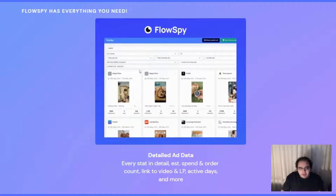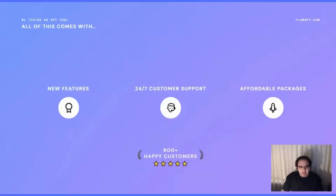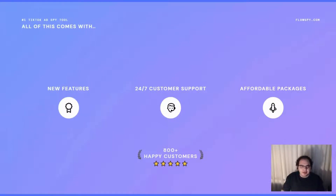FlowSpy is really the competitive advantage for the modern marketer. We're also adding new features every month and have 24/7 customer support for every help request you need. And all of this comes with an affordable package to suit all marketers' needs.